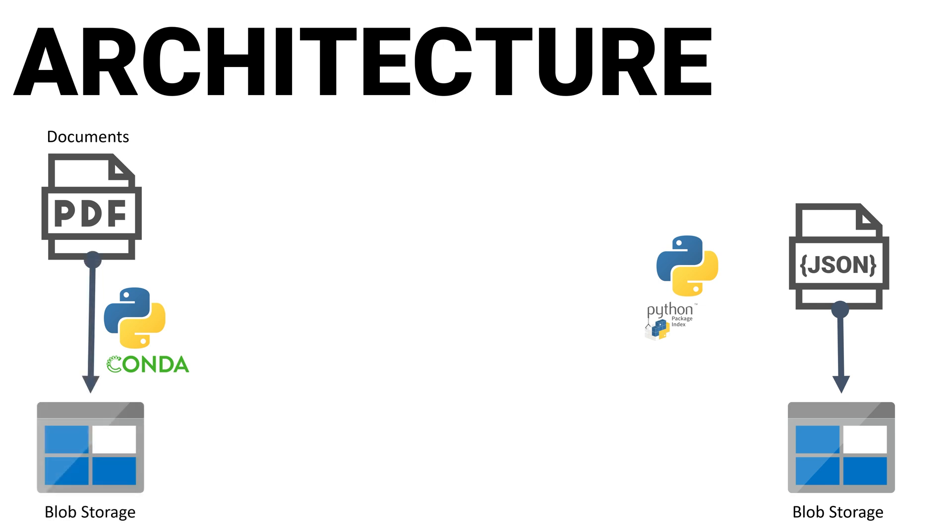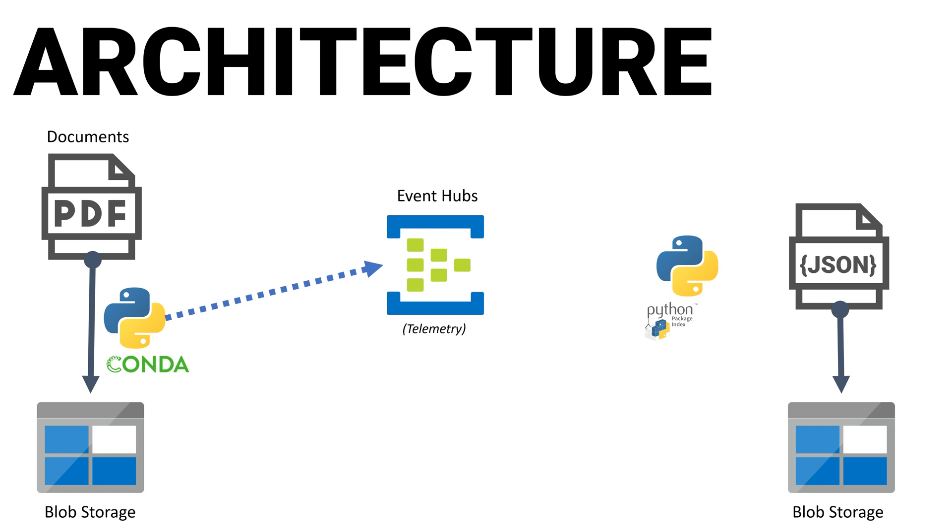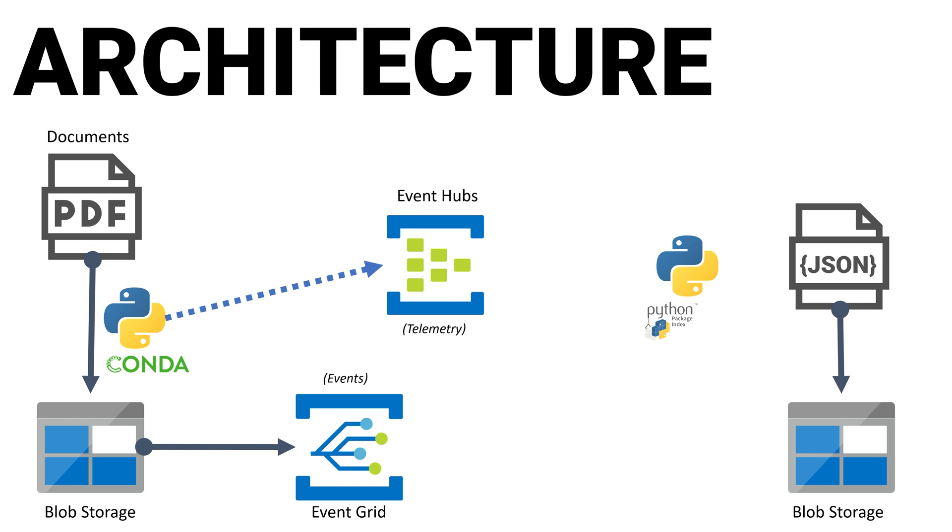First, we'll write a program that uploads the PDF files to Blob Storage to be later processed. While uploading the documents, we'll send custom telemetry events to Event Hubs, which is a service that is commonly used in massive-scale telemetry systems. A new Blob created event will be triggered when a new PDF is uploaded. We'll configure Blob Storage to forward those events to Event Grid, which is an Azure native eventing system.